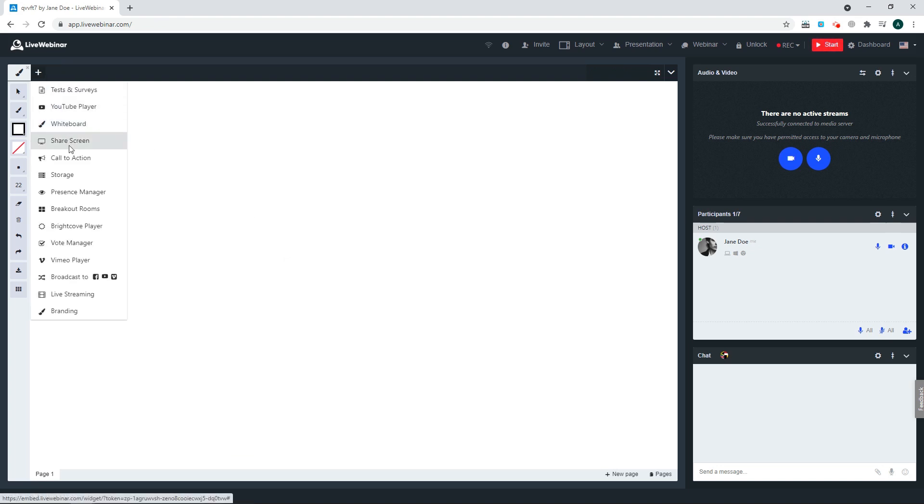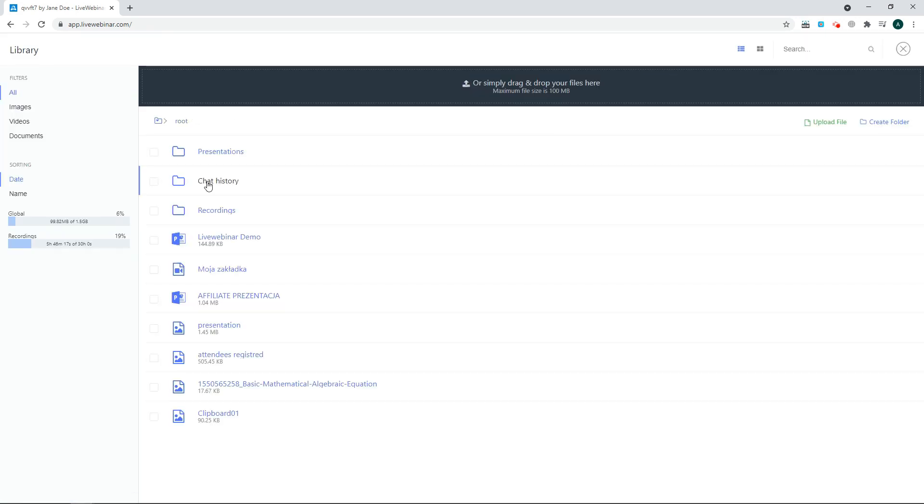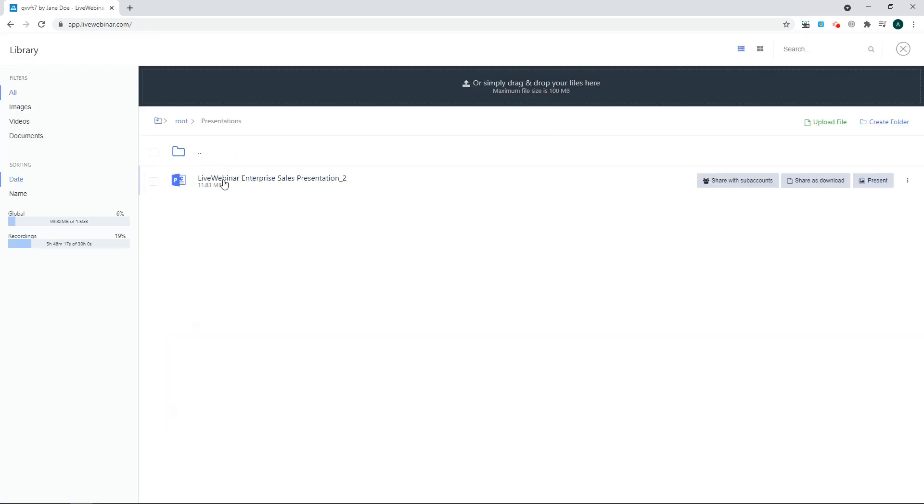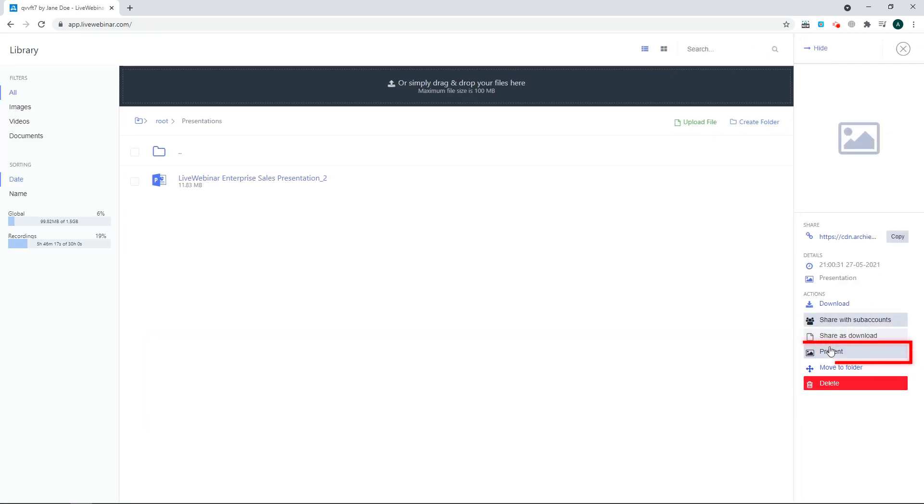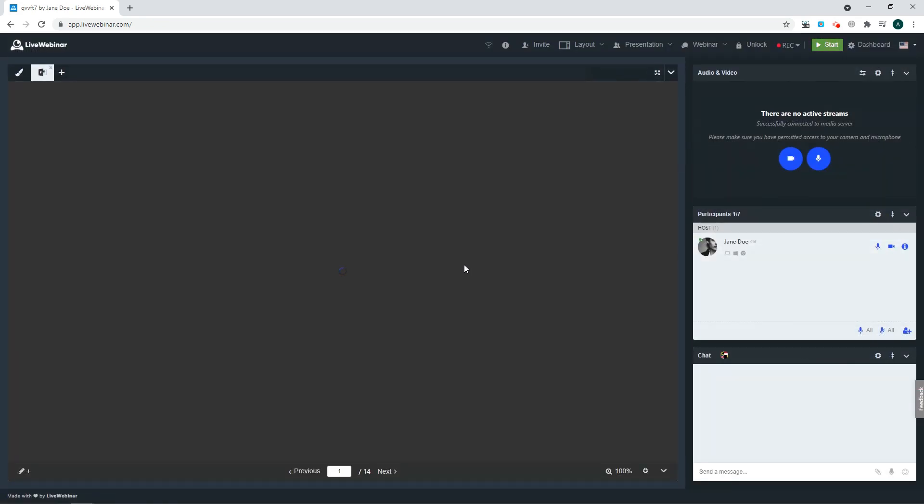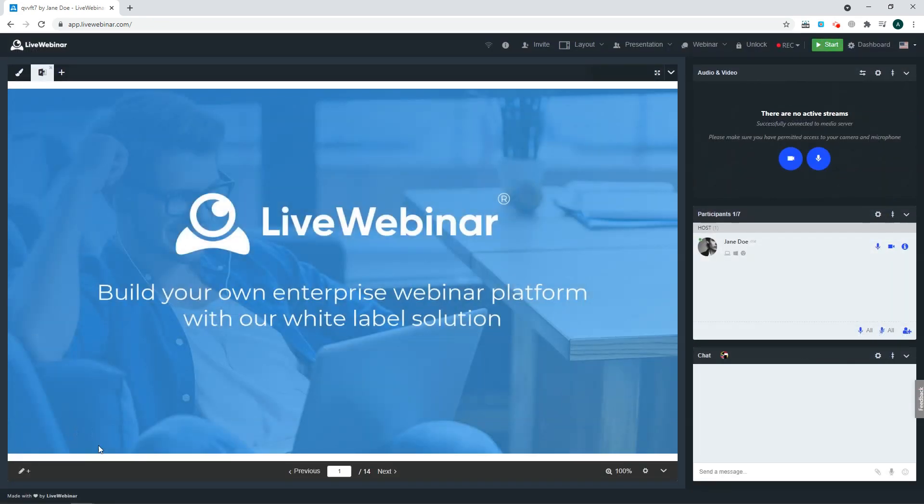Select the Storage option, find your image in the library, and click Present. Once it's opened, on the bottom of the content window, you'll find an option to enable the whiteboard.